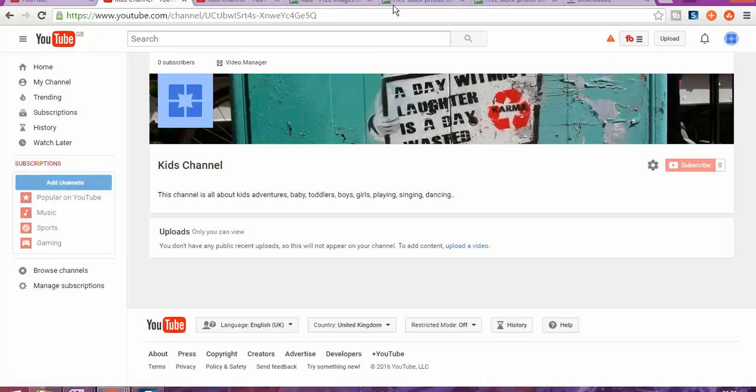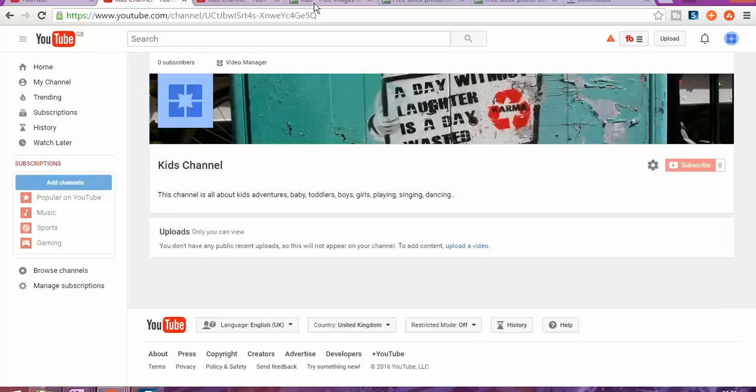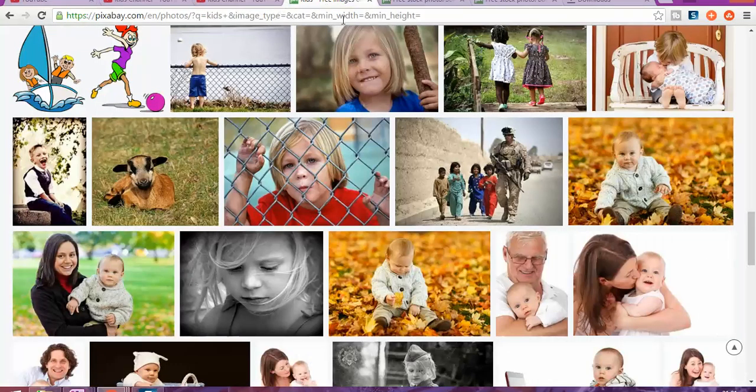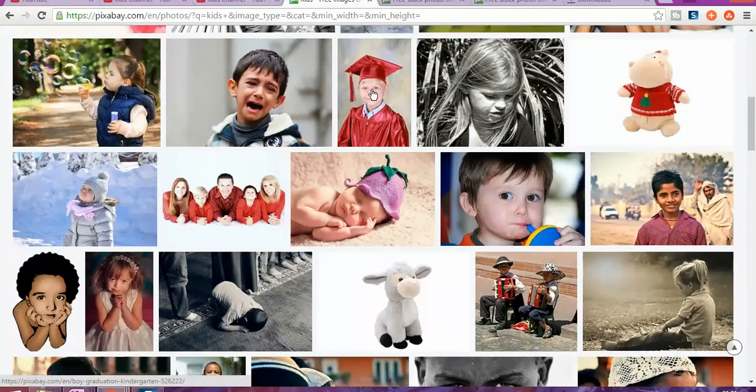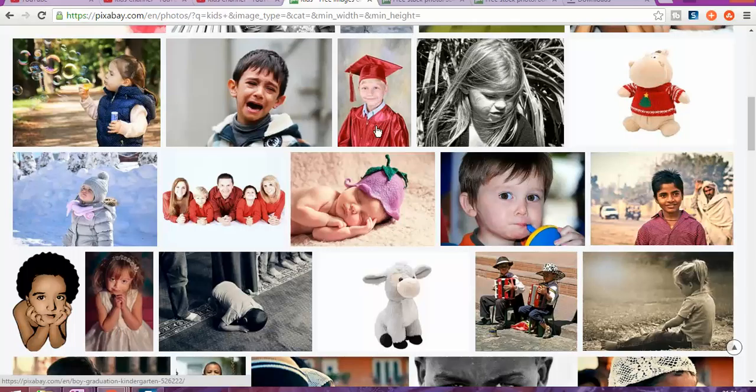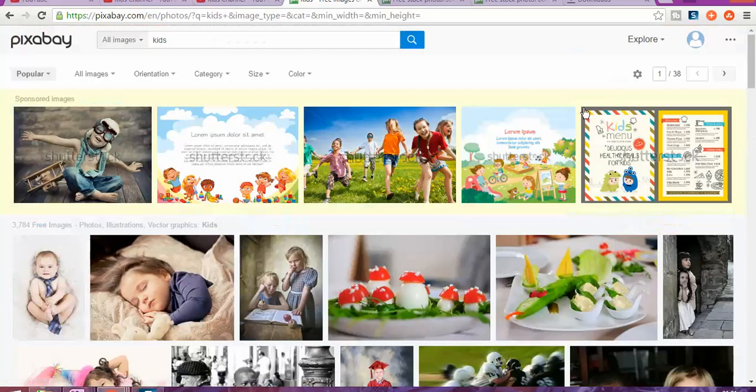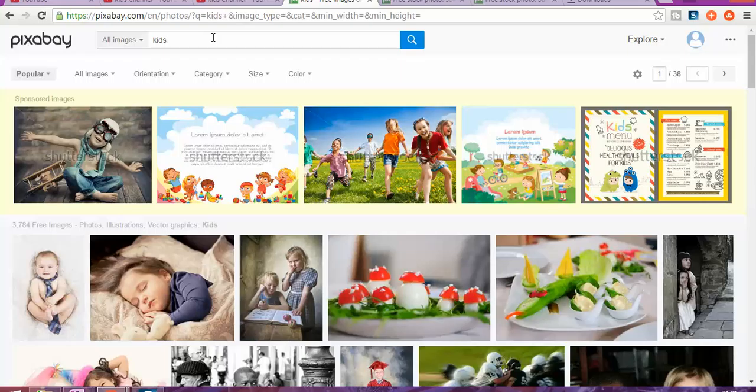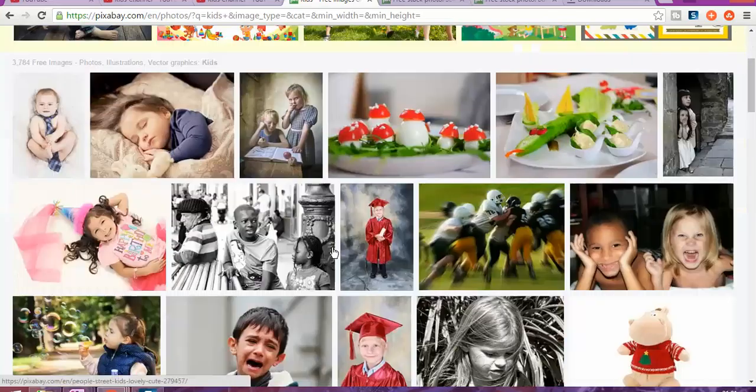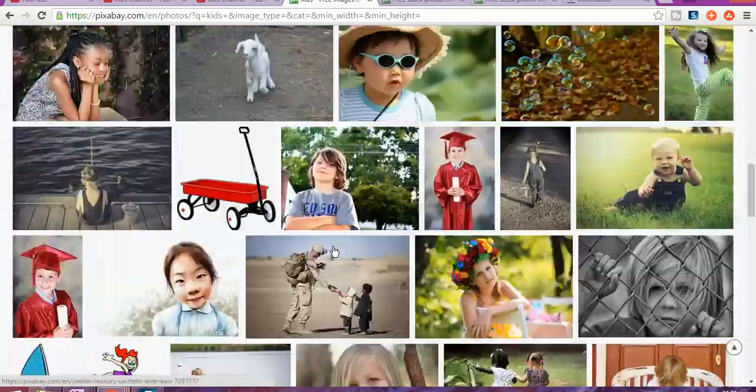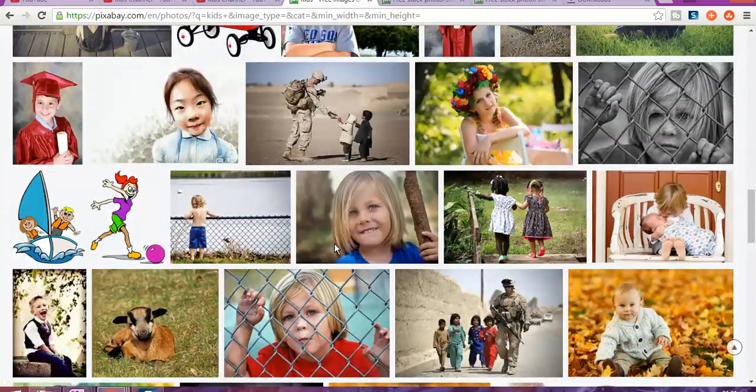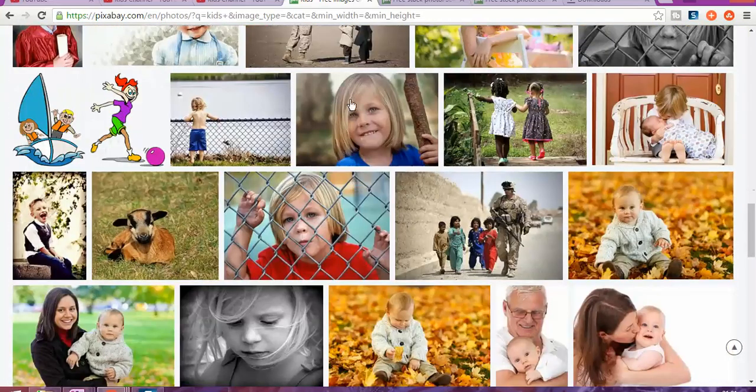You can grab a photo from somewhere else. I'm going to show you, for example, where you can grab a photo. There's a website called Pixabay. Basically, Pixabay offers a lot of pictures for kids, for anything you want, and it's royalty-free. You can just type 'kids' and find different photos. I kind of like this one.